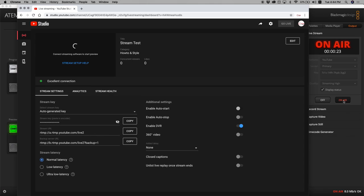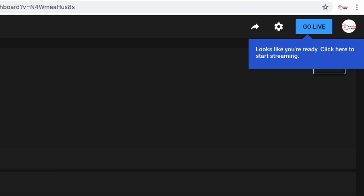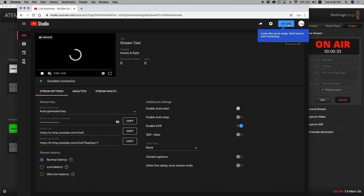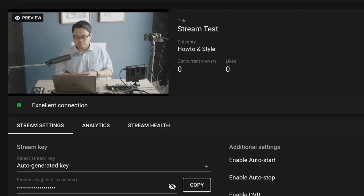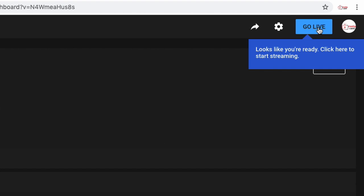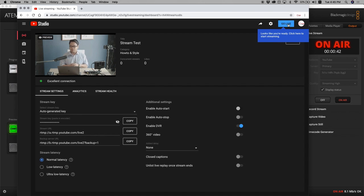We're not technically on air right now because we have to go back to our YouTube live stream page. It will take a bit of time for this to be ready due to buffering on YouTube's end. You know you're ready when the Go Live button becomes active. Now it's active — after about 30 seconds it's all ready. You can see my video there, and if I hit Go Live that will stream my content to my YouTube channel.